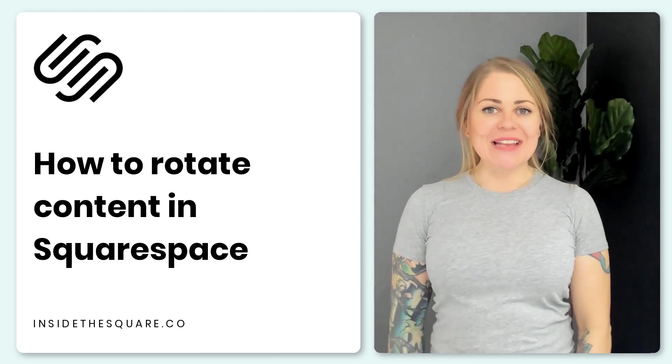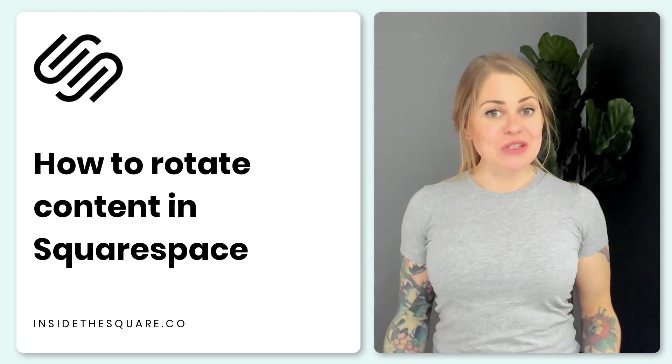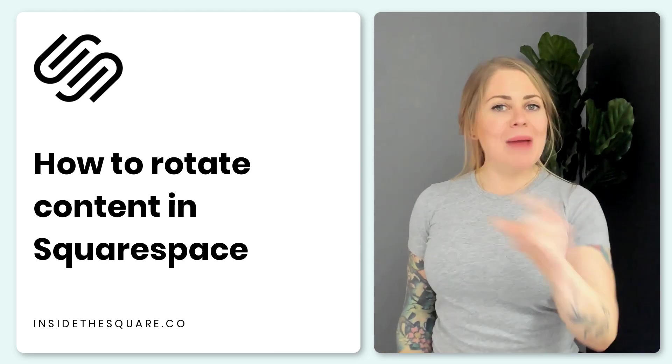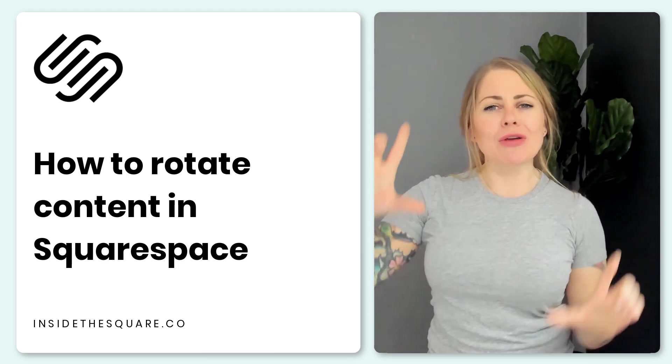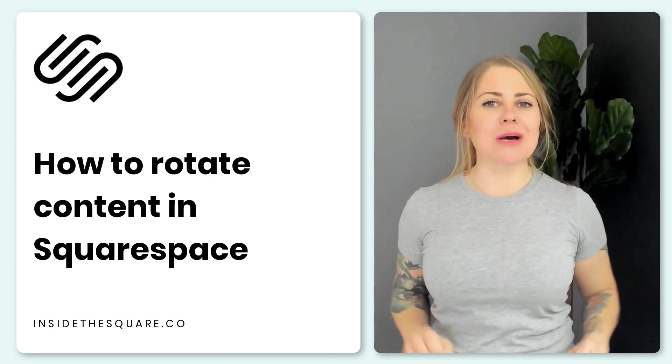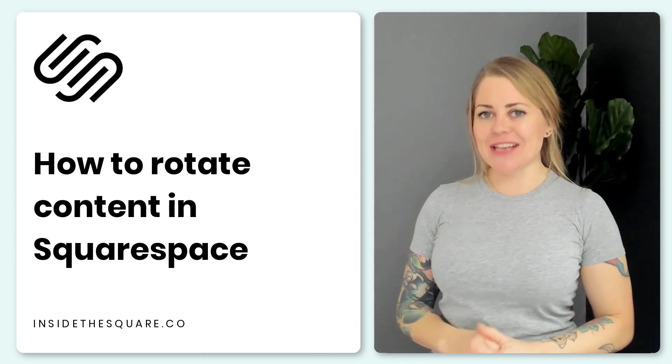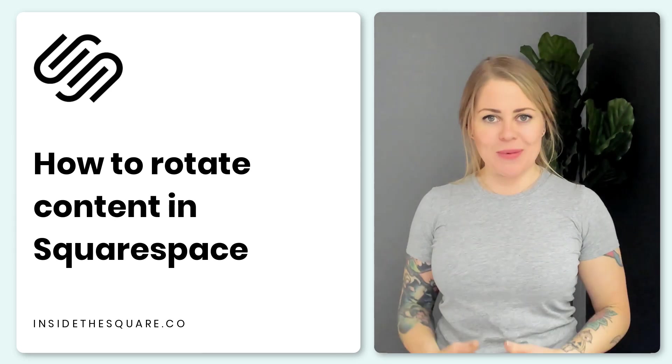Hey there, Becca here from Inside the Square and in this tutorial I'm going to teach you how you can rotate a block of content in your Squarespace website.